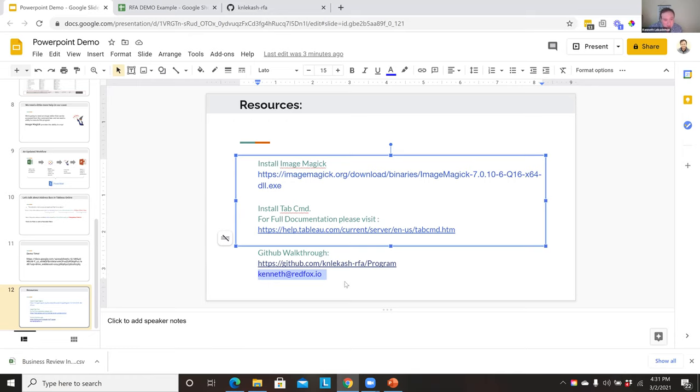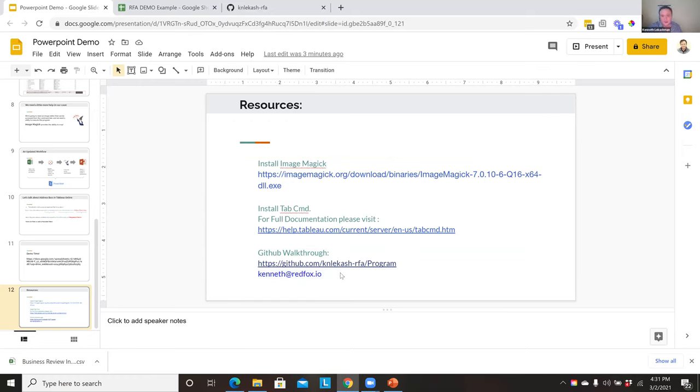I'll go ahead and post my GitHub as well as my email. Thank you guys for the time — it was great to connect with all of you. Thanks Kenneth. If you wouldn't mind just staying on — there are a couple of other questions on the Q&A that you're welcome to answer by typing out your response. And of course, if anyone has any other questions, put them in the Q&A and mention Kenneth's name and he can answer them while we're doing our other activities.